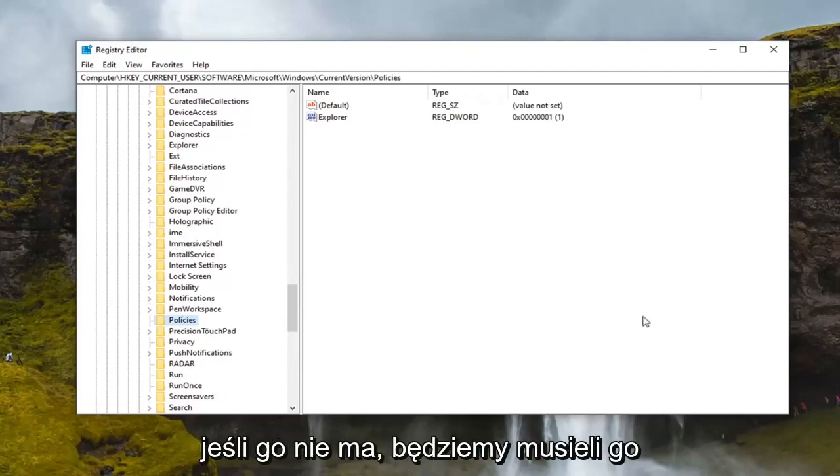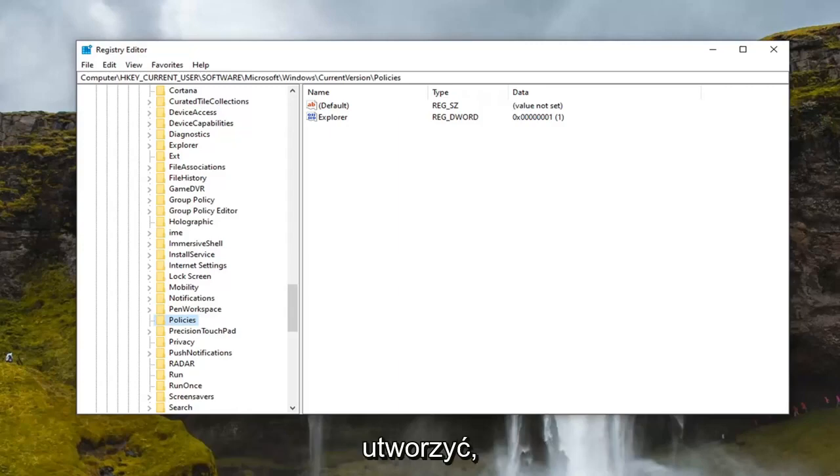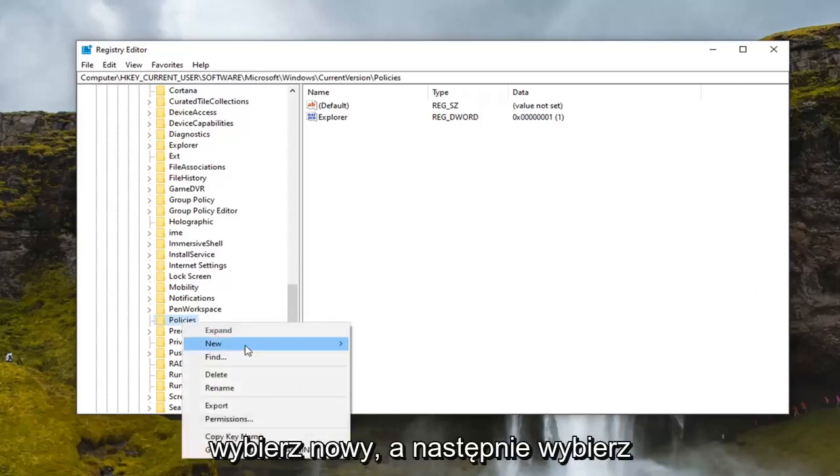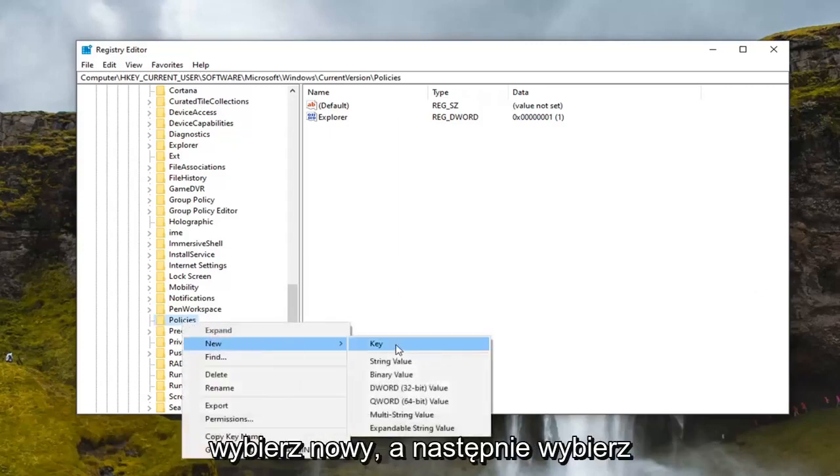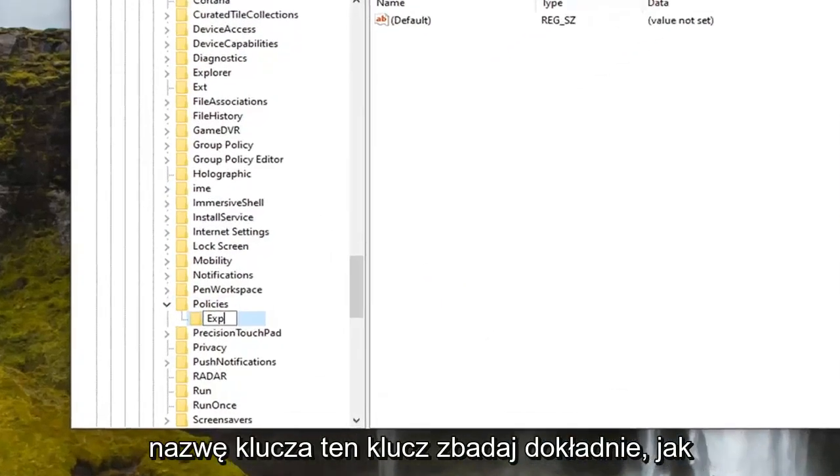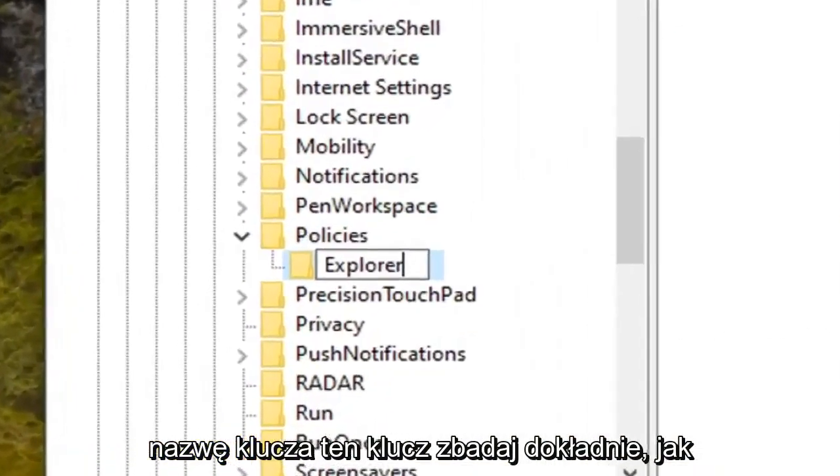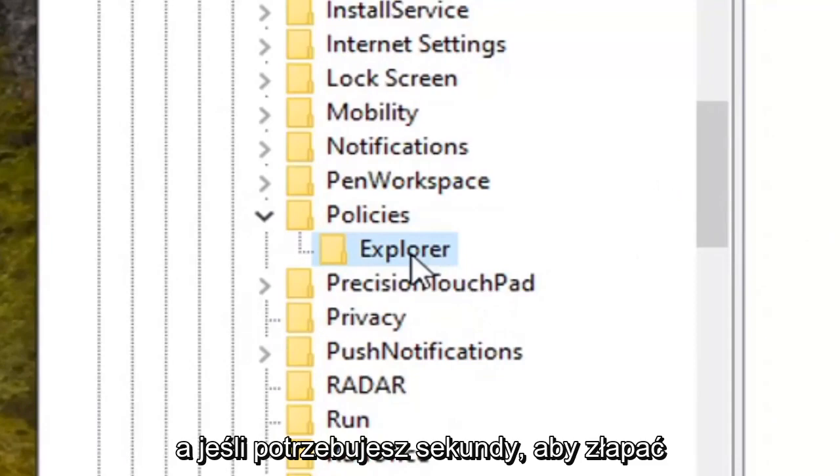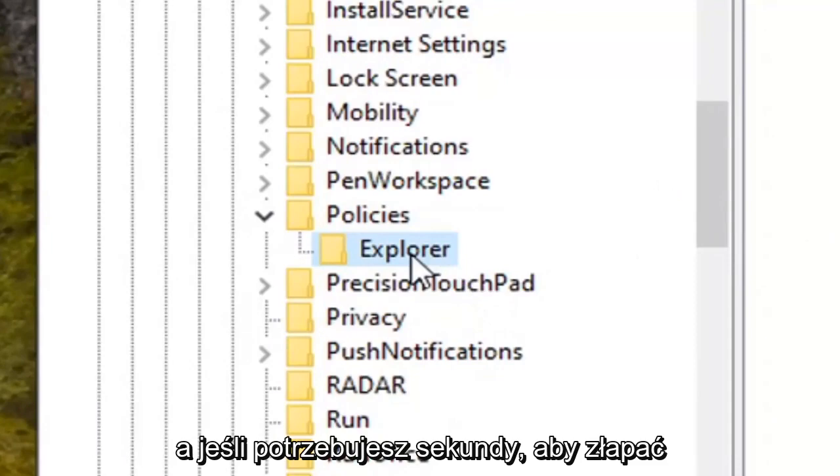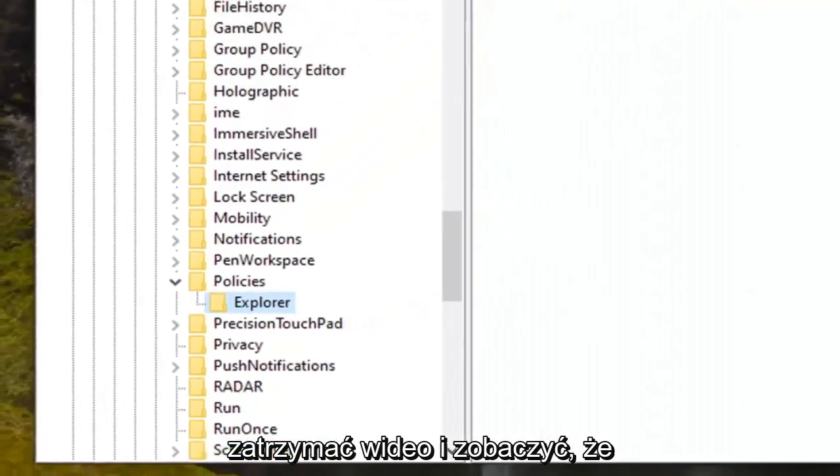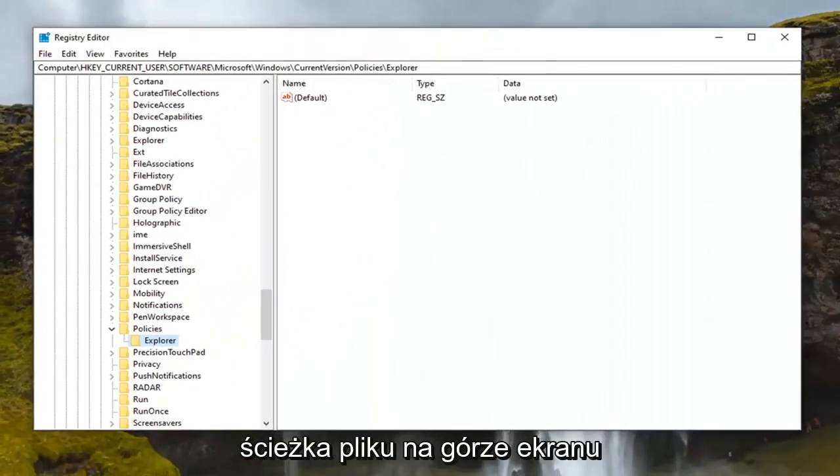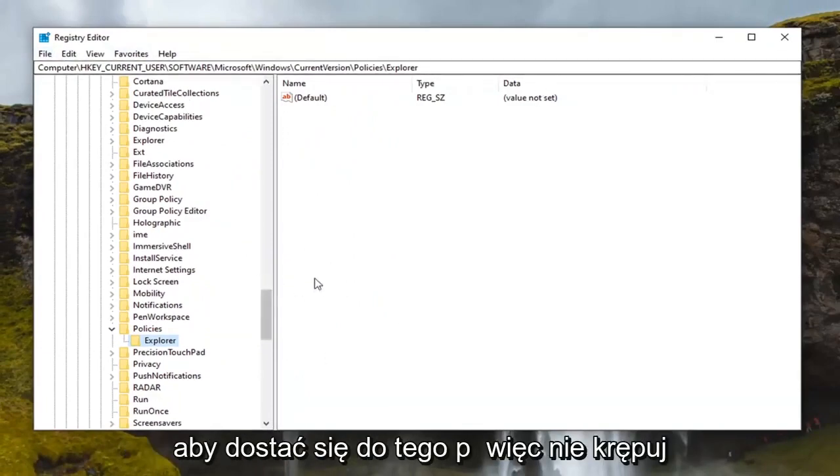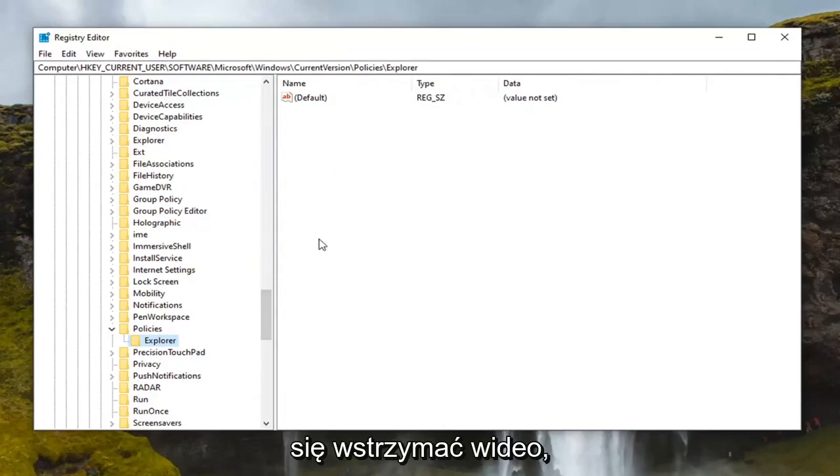If there is not, we're going to have to create one. Right click on the Policies folder, select New, and then select Key. Name this key Explorer, exactly how it appears on my screen here. If you need a second to catch up, you can pause the video and see that the file path up at the top of the screen indicates each subfolder we've gone under to get to this point.